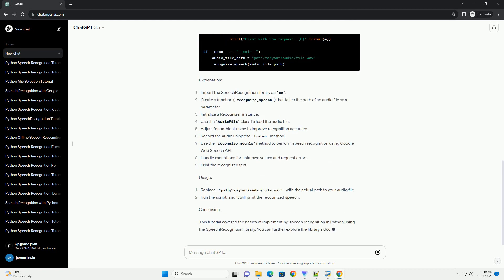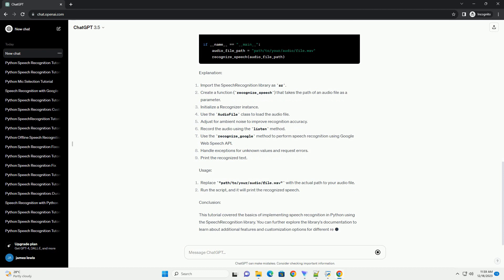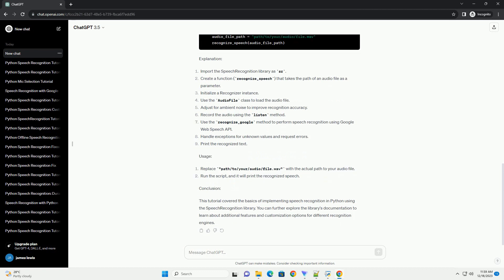Prerequisites: Before we begin, make sure you have Python installed on your machine. You can download it from the official Python website, https://www.python.org. Additionally, you'll need to install the Speech Recognition Library using the following command.